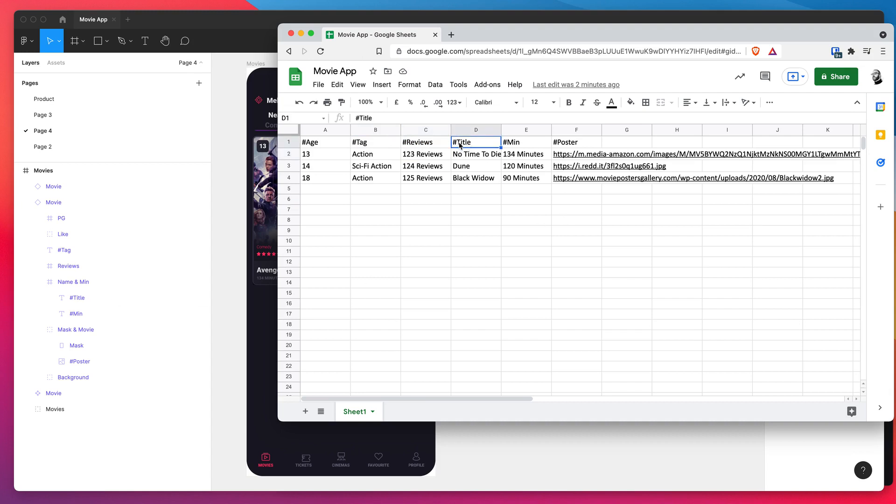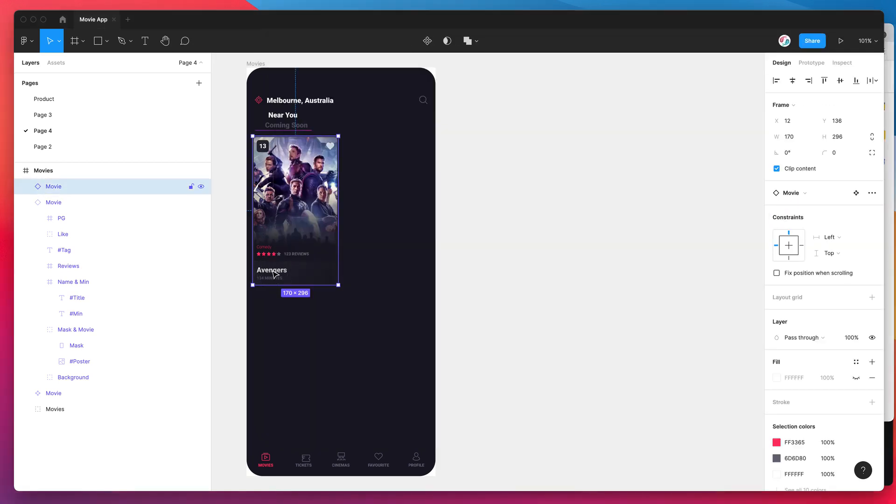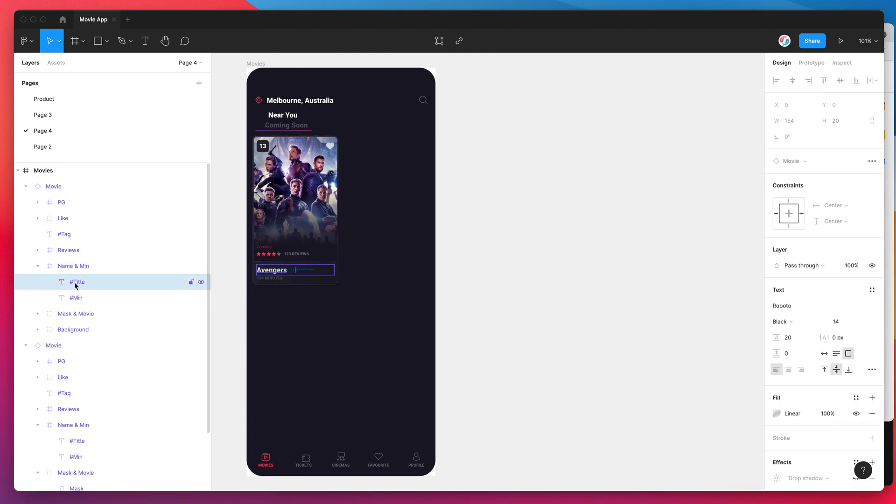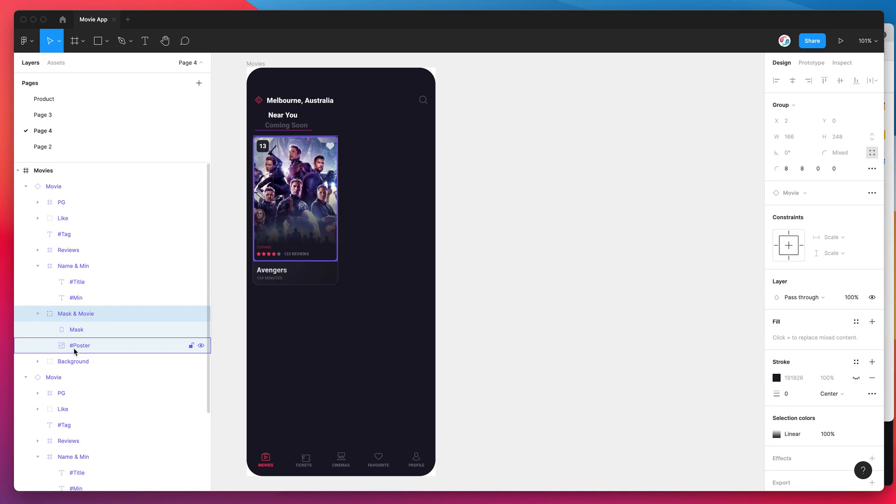So what I mean by that is you can see here we've got one column called title, so we've got hashtag title. If we look in our Figma file and look at our little movie poster here, you can see that this layer name is also named hashtag title. Same thing here we've got hashtag min for the minutes and we've also got an image layer of a poster and that's been named hashtag poster.